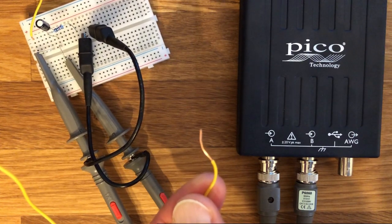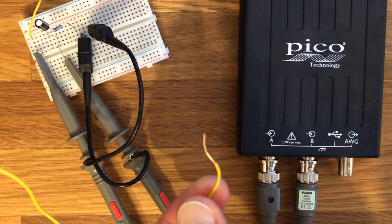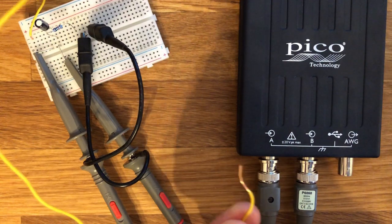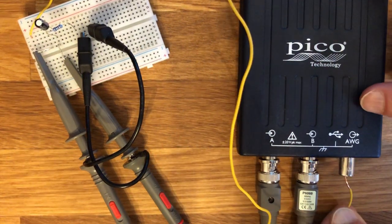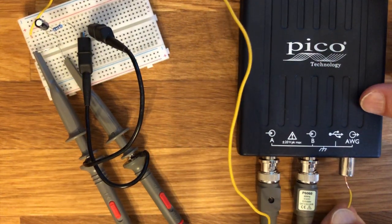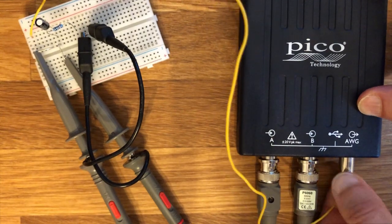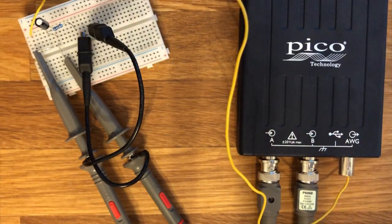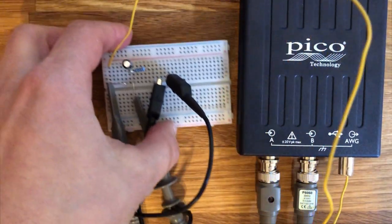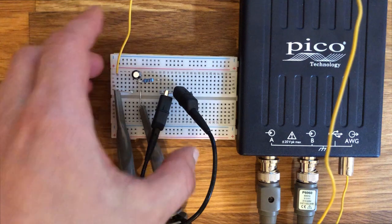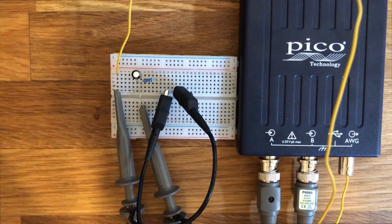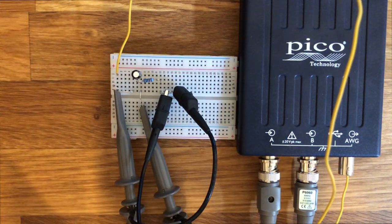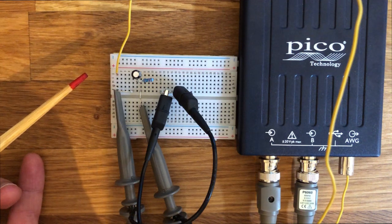Note that you need three BNC probes, but the Picoscope only comes with two. So I improvised and took a solid core wire for connecting the oscilloscope function generator output labeled AWG. Just slightly bend the strip to have a bit of spring force and push it into the center of the AWG connector.